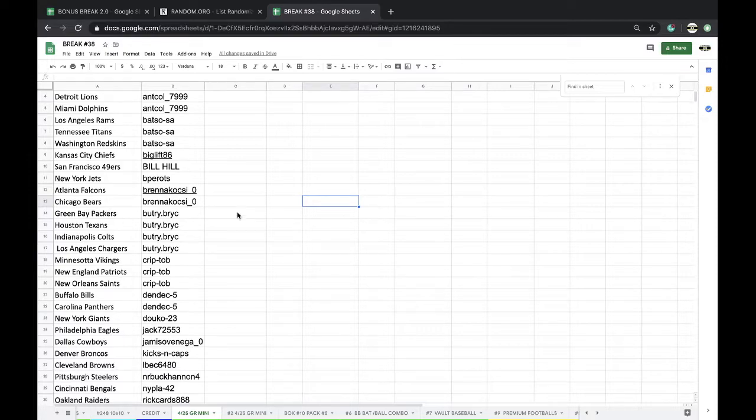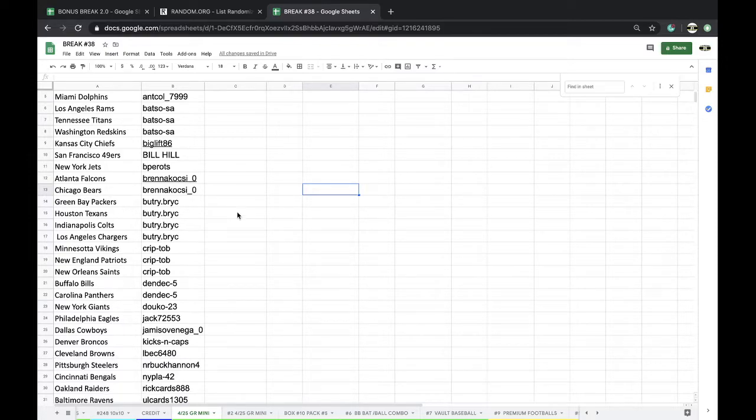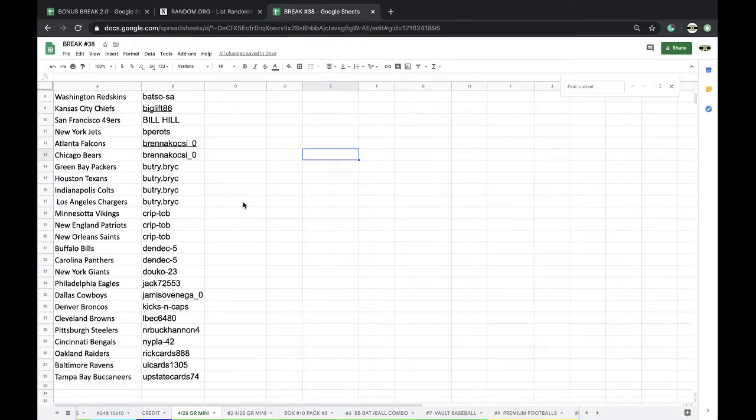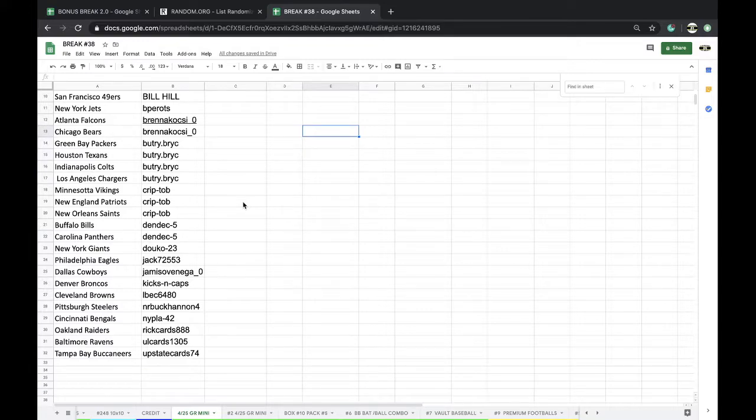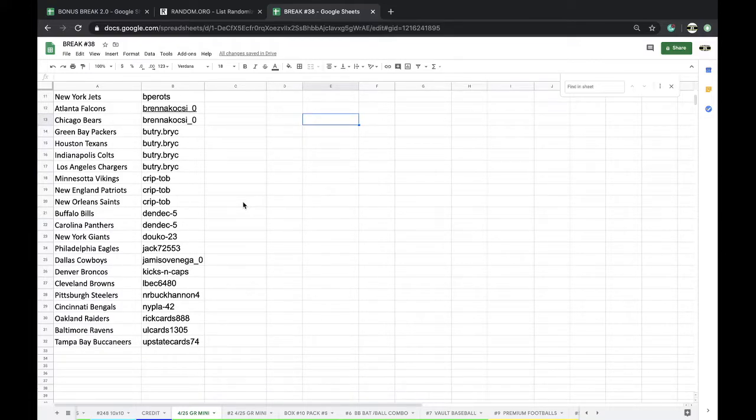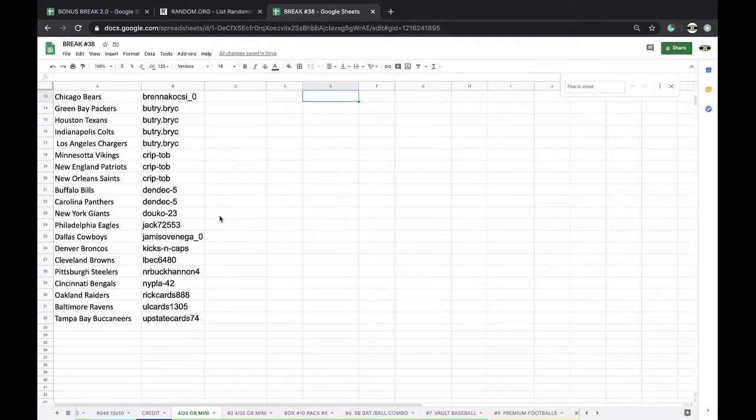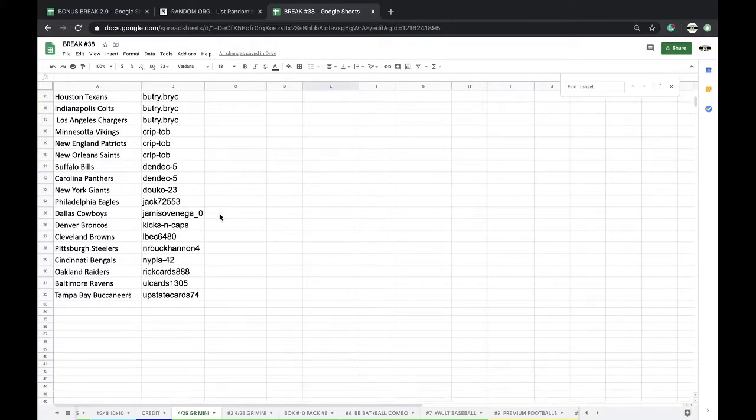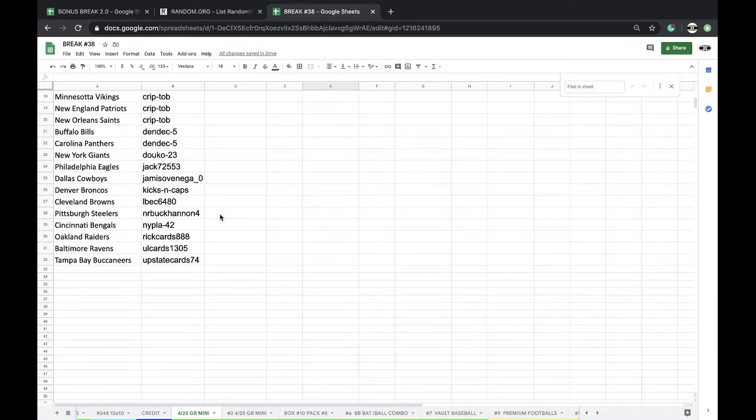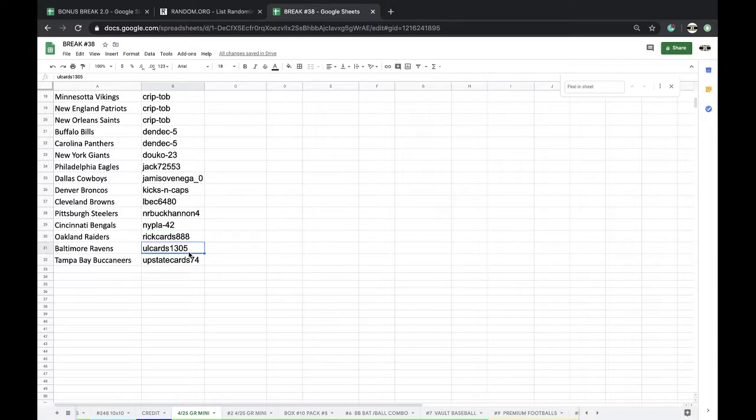Colts, Chargers, Toby, Vikings, Pat Saints, Dendick, Bills, Panthers, Giants, Jack, Eagles, Jamison, Cowboys, Kicks and Caps, Broncos, Elbeck, Browns, Buchanan, Steelers, Fly, Bangles, Rick, Raiders, UL, Ravens, Upstate with the Bucs.